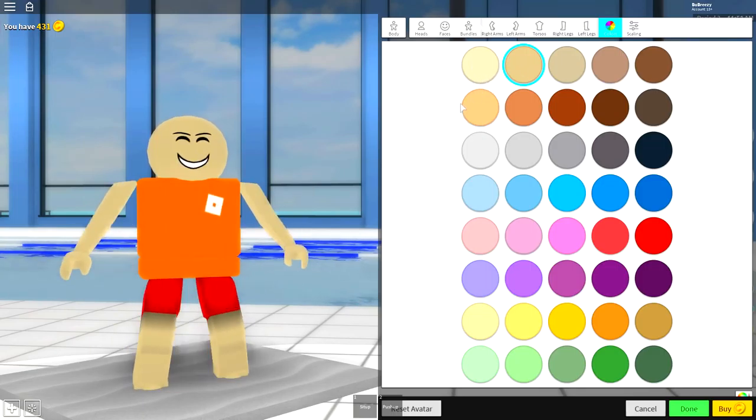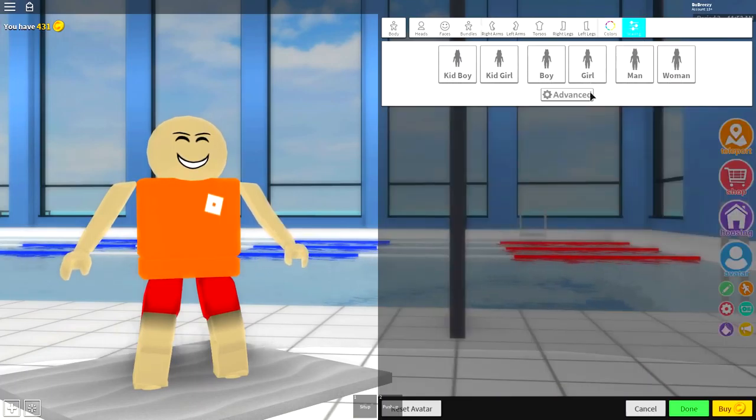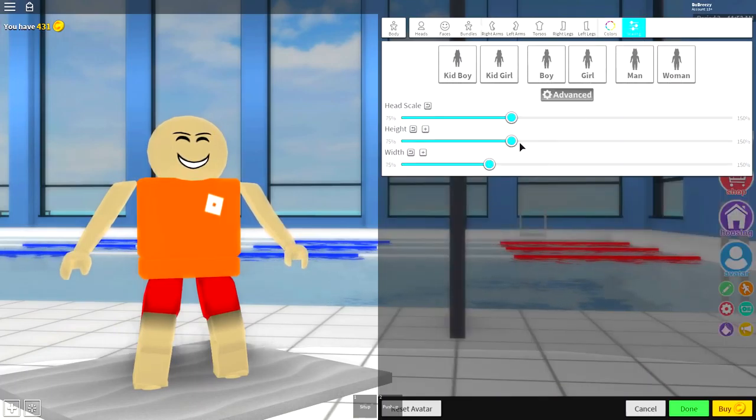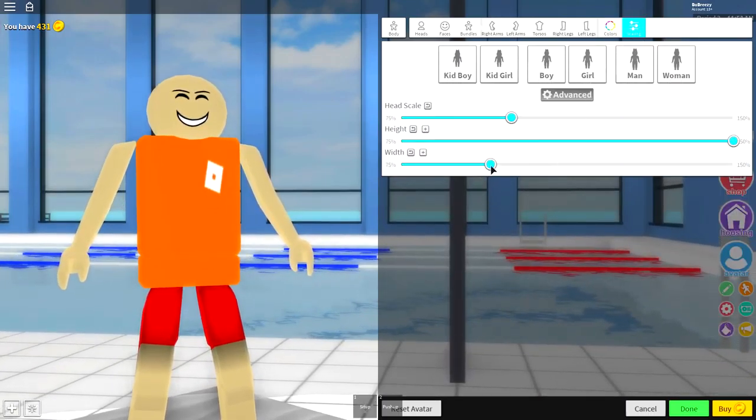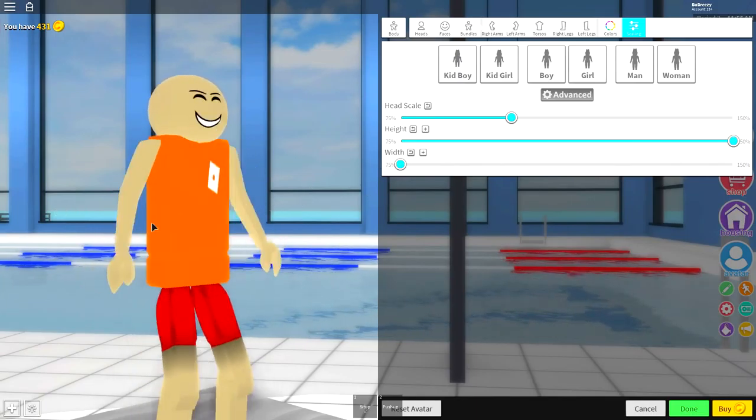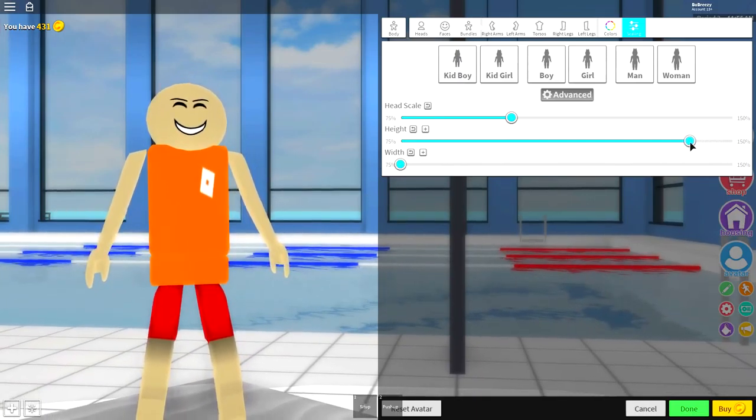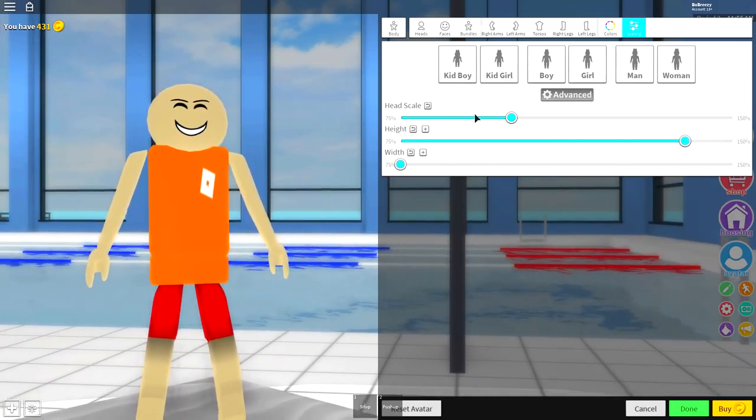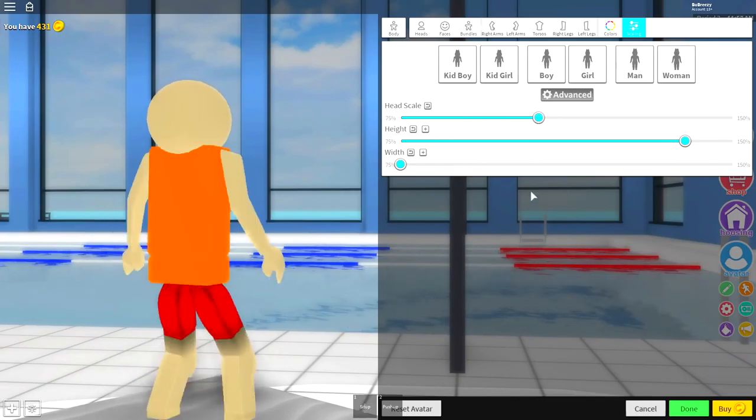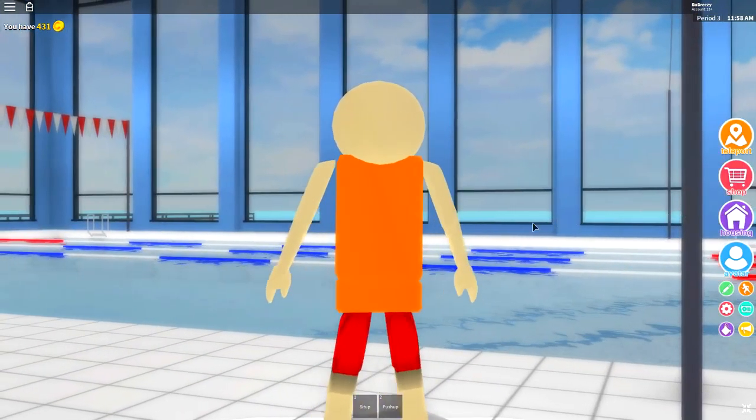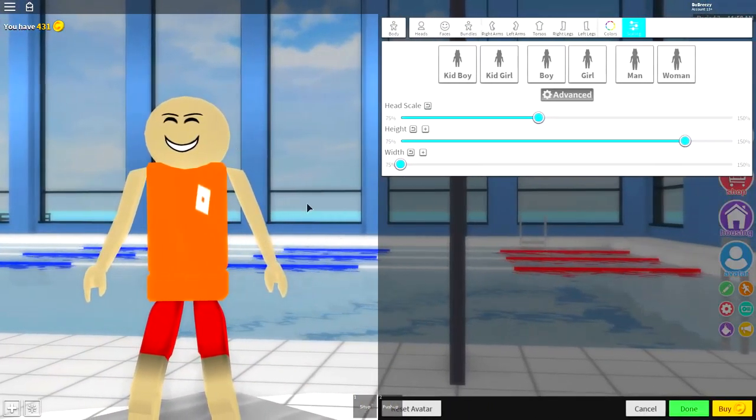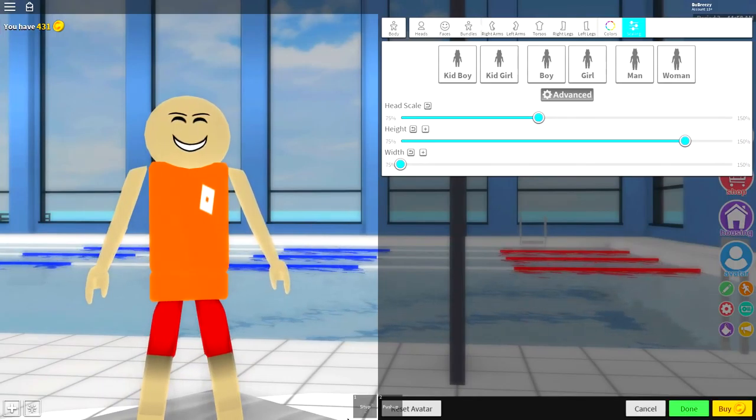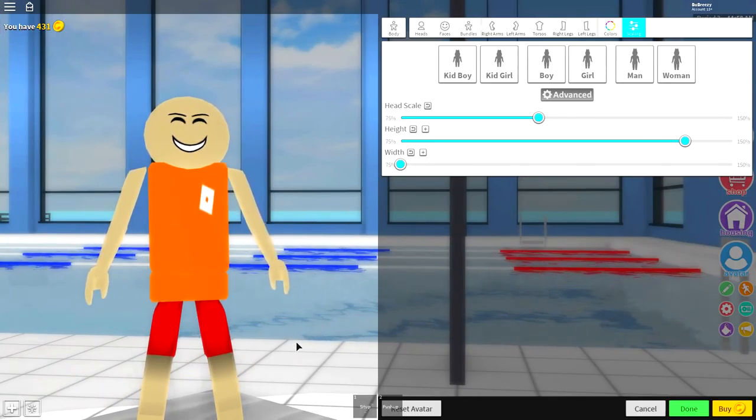But you're going to want to select the second one in because it looks most like Baldi's skin color. The next step is to come over to scaling, click scaling, click advanced, make the height tall as possible and the width as skinny as possible just like that. In fact bring the height down just a little bit and also make the head scale slightly bigger. Now you should be looking at roughly like this.